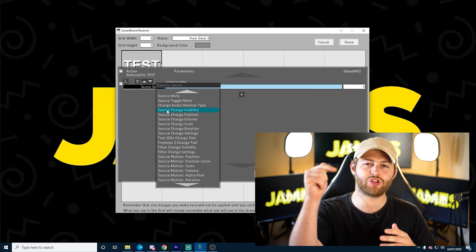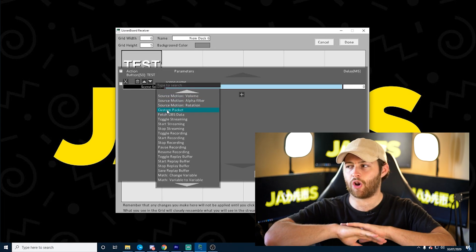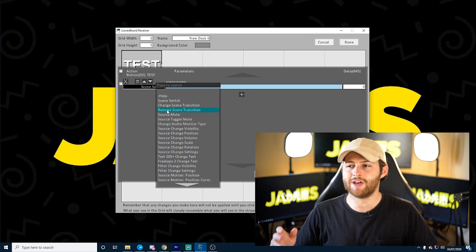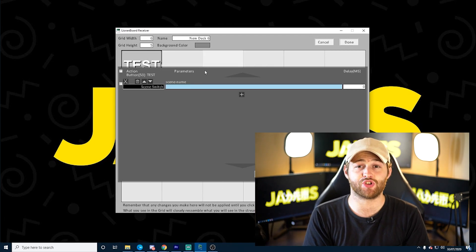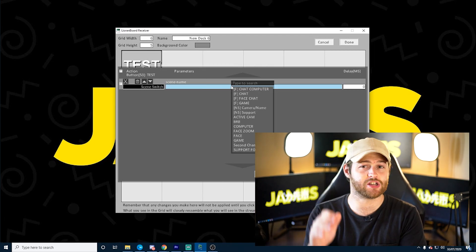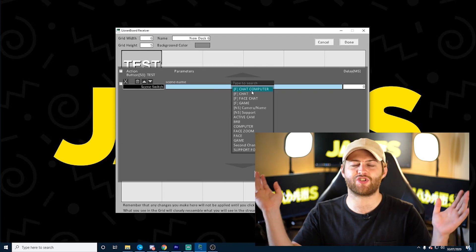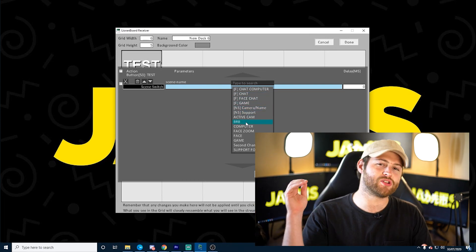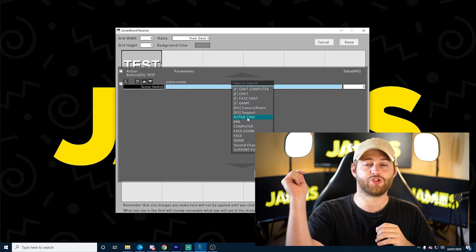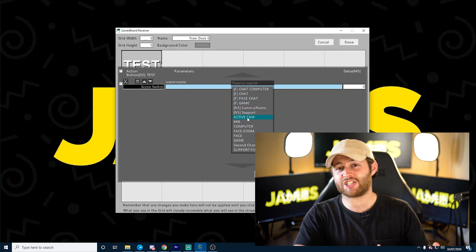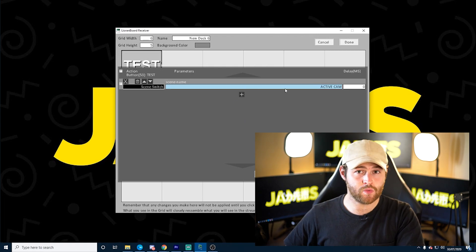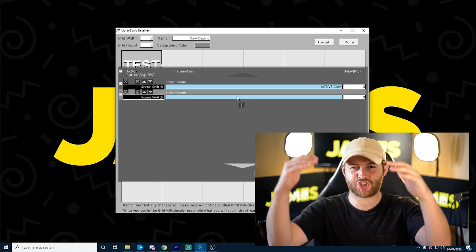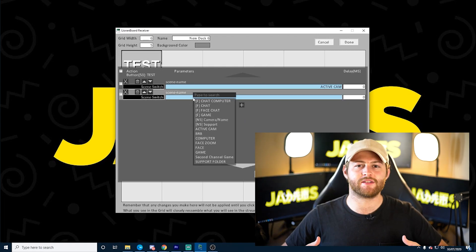When here, click that plus symbol and go to the drop-down — you'll see loads of options for things you can do, such as change a scene, adjust volume, and more. For this example, go to 'Switch Scene' and choose the scene you'd like it to change to. Then hit that plus symbol again to make a chain of events.